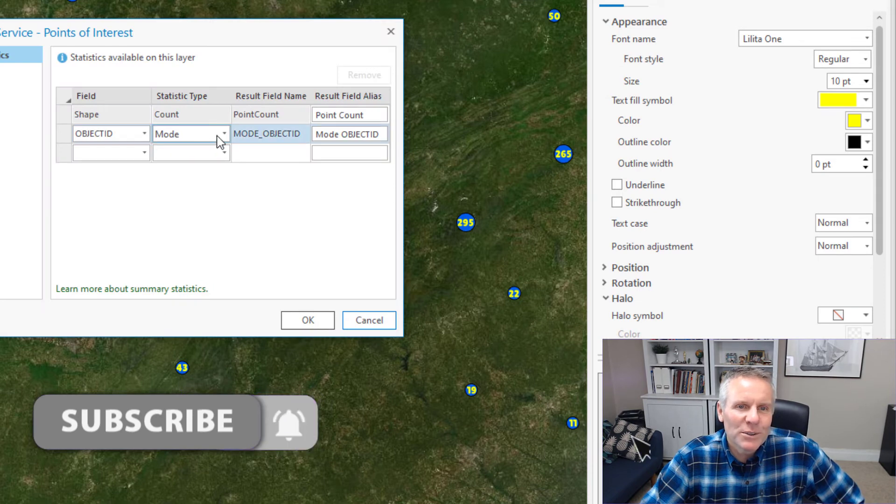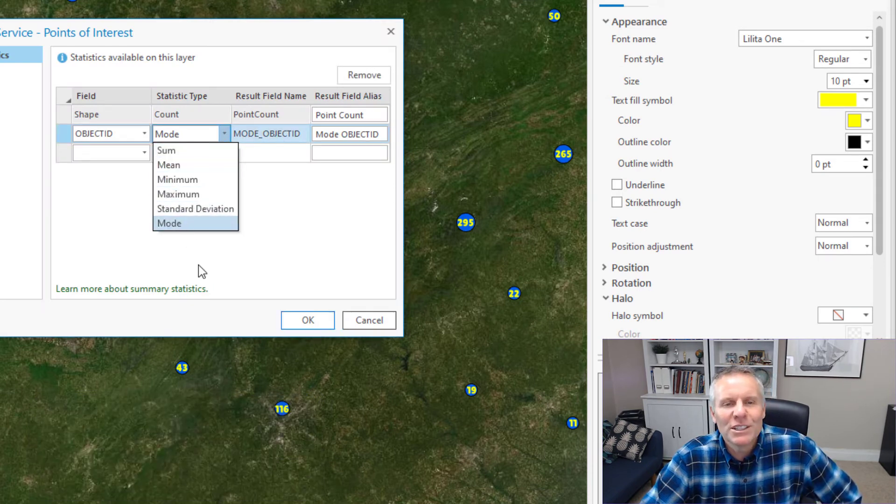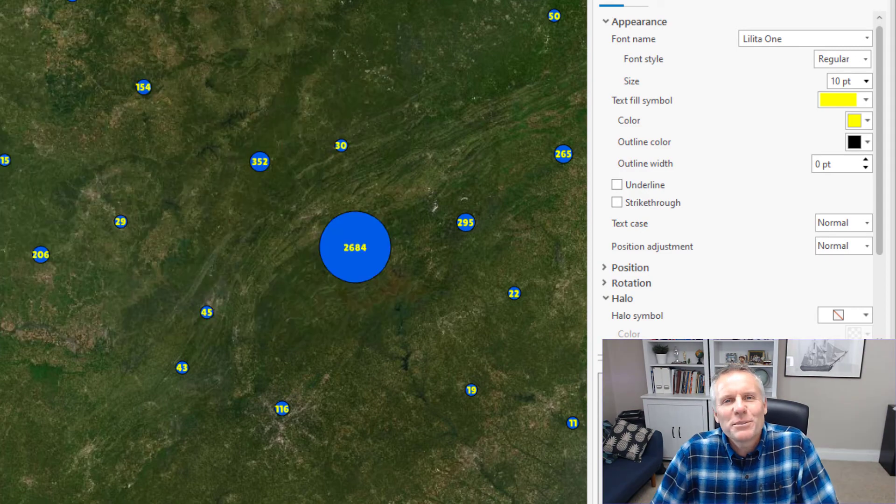So that's what Summary Statistics does. It gives you all sorts of options: sum, mean, minimum, maximum, standard deviation, and mode. So there's a bit of a crash course in clustering. If that helped you out, go down and give that like button a quick chop for me. Share this with your friends and then watch this video about what else is new in ArcGIS Pro 2.9. We'll catch you next time.